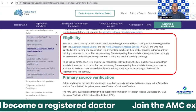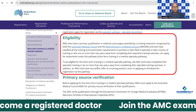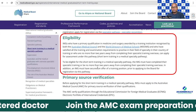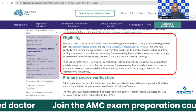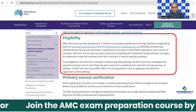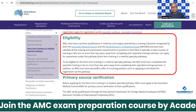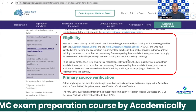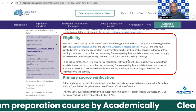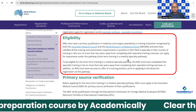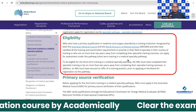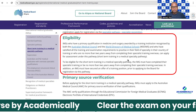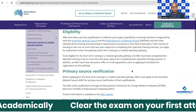On that page you can see the eligibility criteria listed: IMGs who have a primary qualification in medicine and surgery awarded by a training institute recognized by both the Australian Medical Council and the World Directory of Medical Schools. You can go there and check it out. If you are from India, you should check whether your institution is on that list.